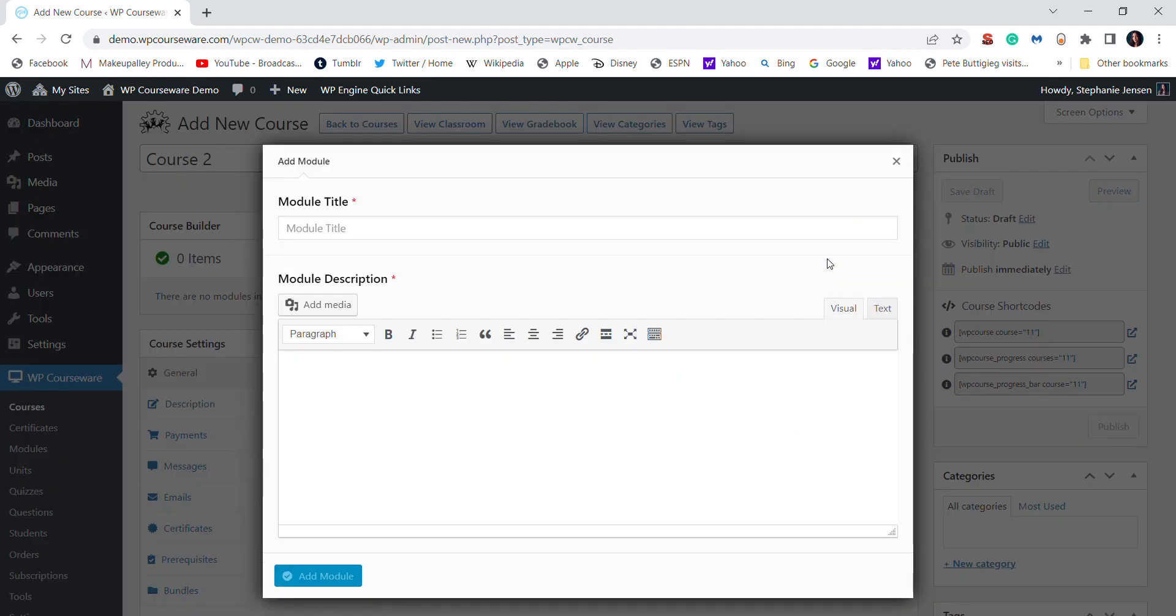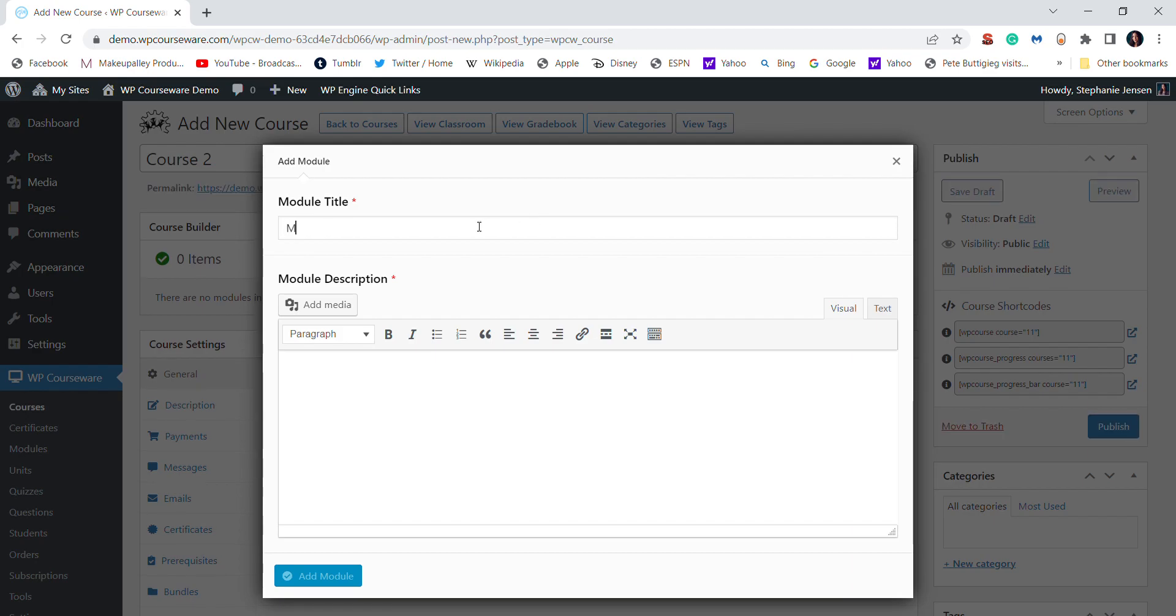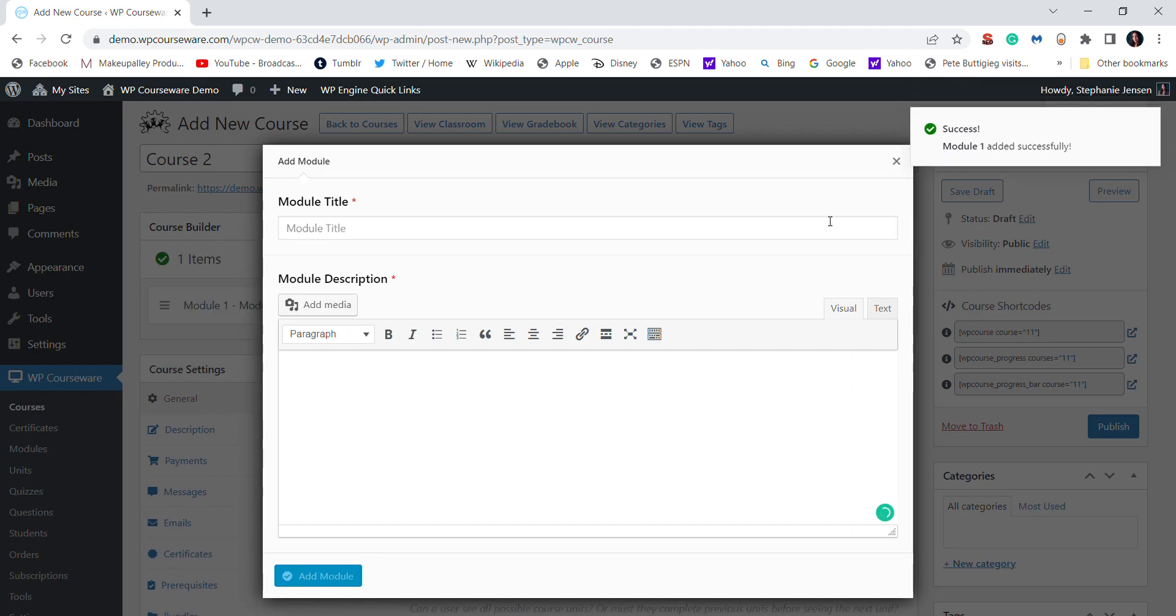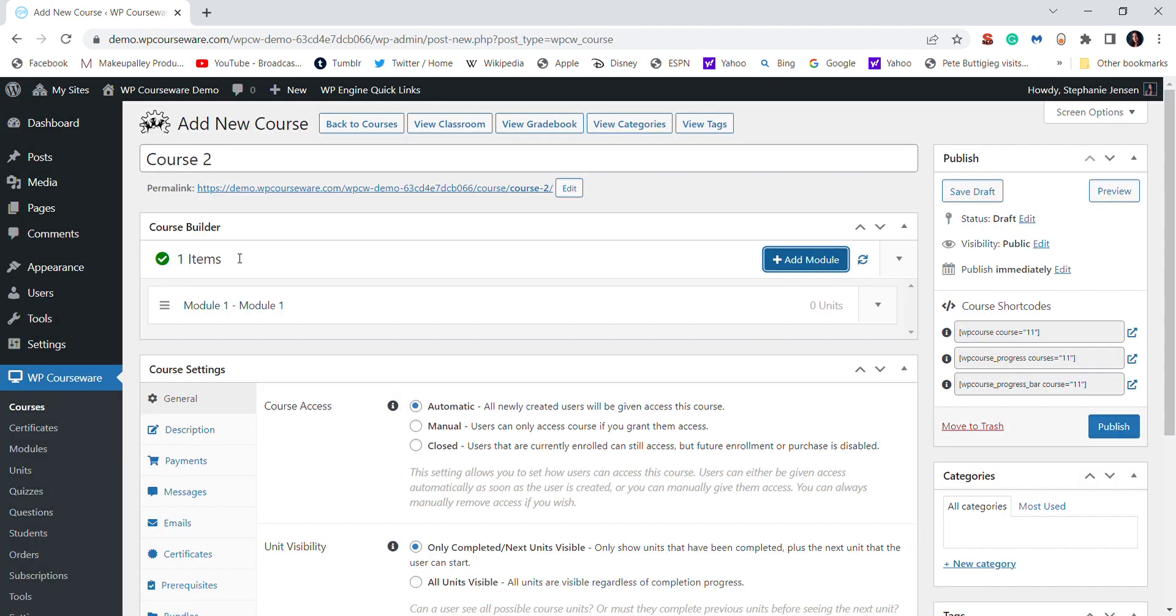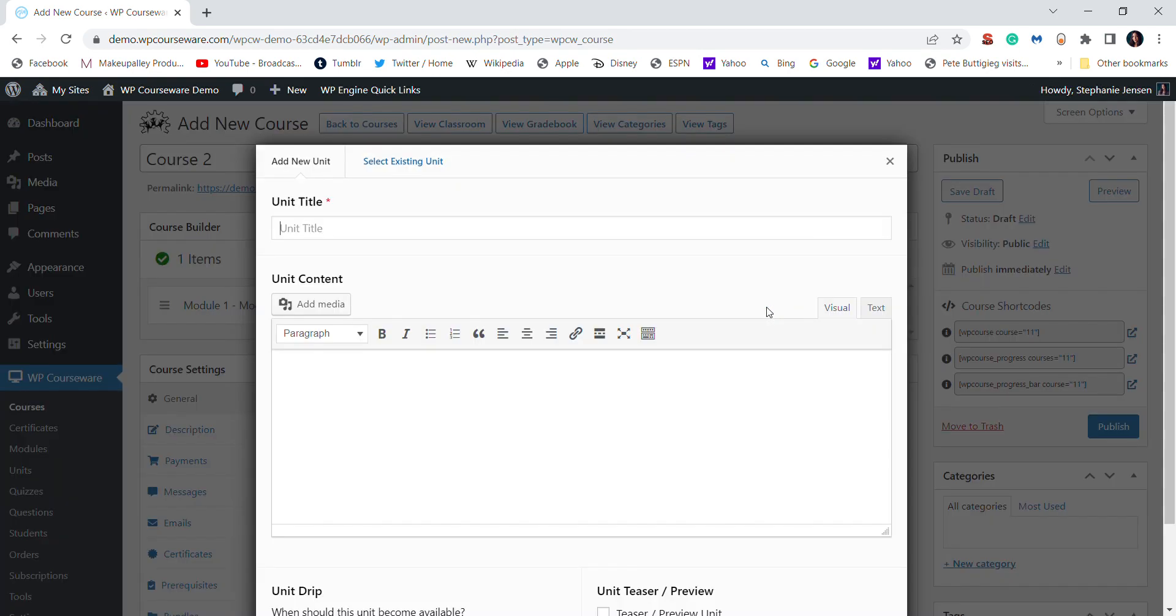So you add a module, and then you add a title to the module and then a description. Then add module. And then for whatever reason this screen right here doesn't go away, you have to click out of it. And then you can see your module down here. And then the lesson is called a unit.